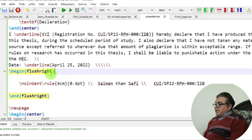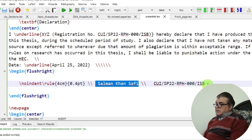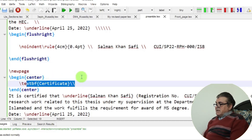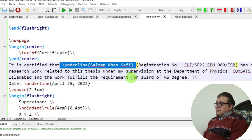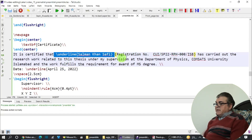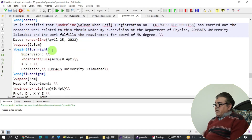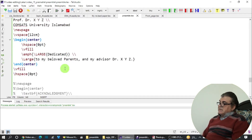After the declaration page, I go to a new page and construct the certificate page. I place 'Certificate' centered on the page using the center command with \underline, underline the student's name, place the registration outside the underline, underline the date, and use \flushright for the same sign-off details.